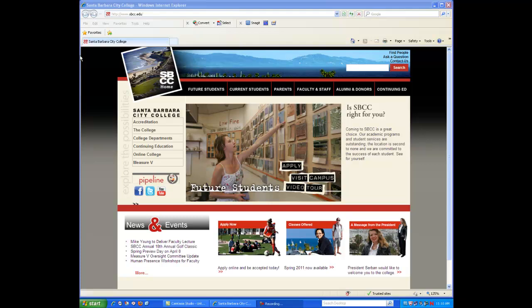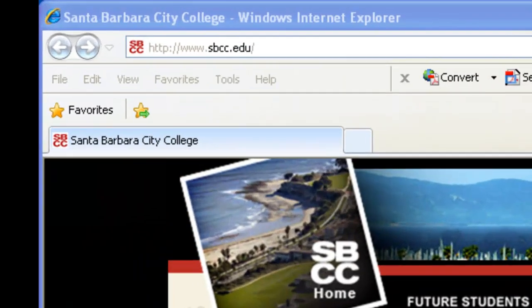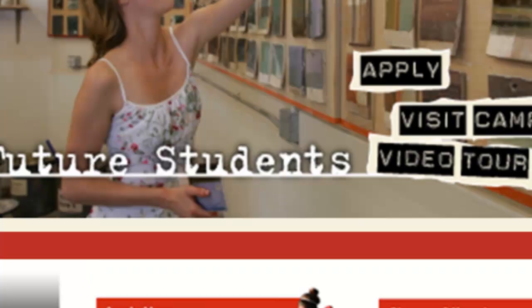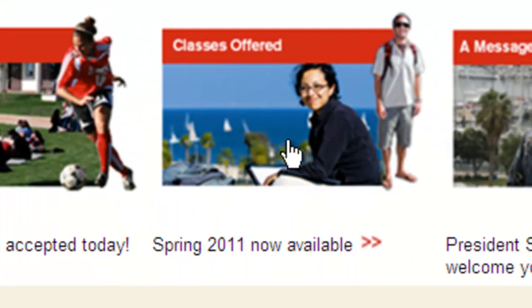To help you start planning your next semester schedule, let's learn how to read the schedule of classes. To find the SBCC class schedule, go to the opening page of the college website at www.sbcc.edu and click on Classes Offered, located toward the bottom center of the page.